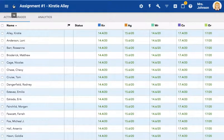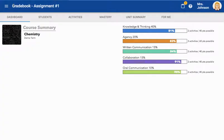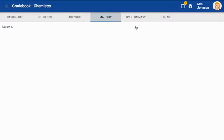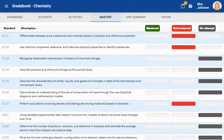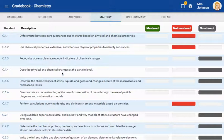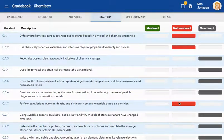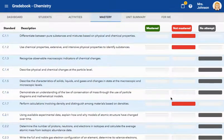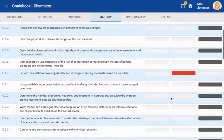The next tab is the Mastery tab. This is a really powerful part of the gradebook tool. Here you can review the class's objective or standard mastery. Every objective that has been linked to a course activity is listed with an indicator of how well the class as a whole seems to be mastering it.